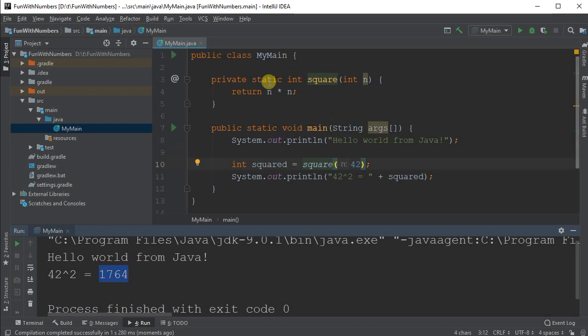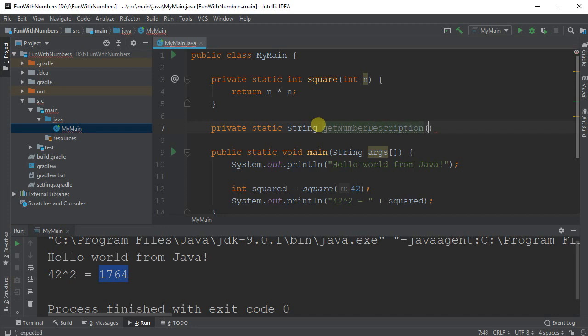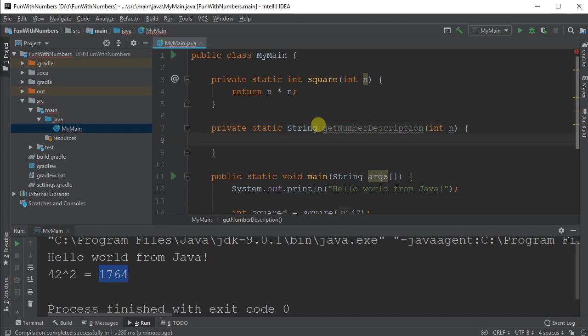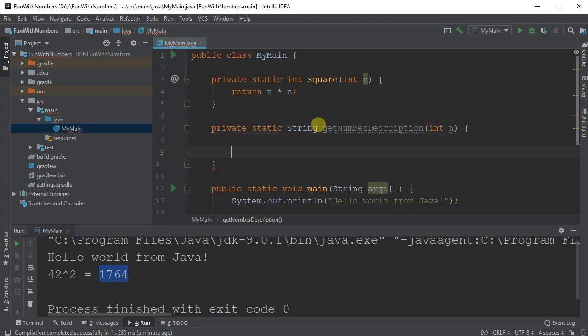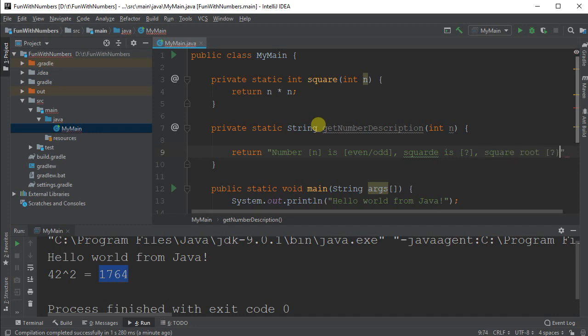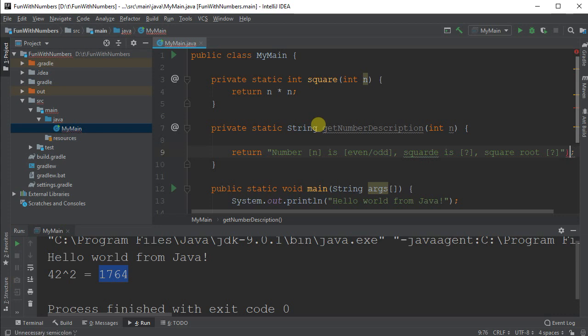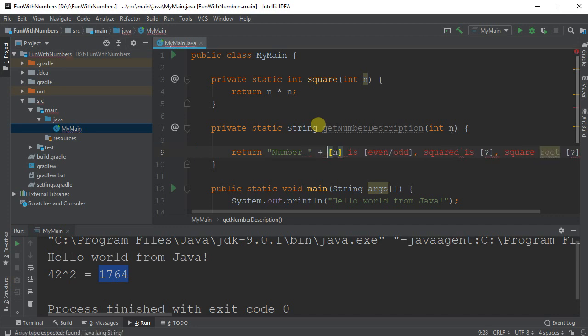We've got our one function here. Let's make a new function. Private static, and let's make it return a string because we can do some string processing. Let's call this one getNumberDescription. We'll take an n as before just for fun. I'll show you where we're going to go. We're going to return a string with the number, and I'll put an n. We'll fill that in. And I'm going to put in even or odd. We'll figure that out in a minute. And squared is something. We'll put that in. And square root is something else. All these are just placeholders for the moment. We're going to fill in these placeholders. The first one I want to fill in is n. I've already got it.